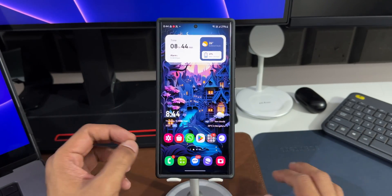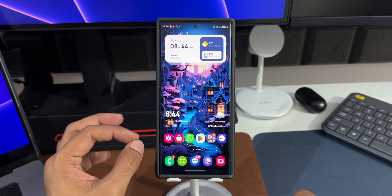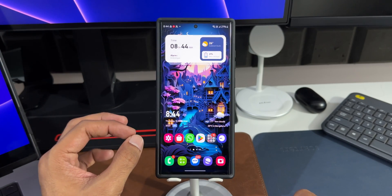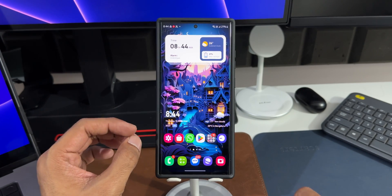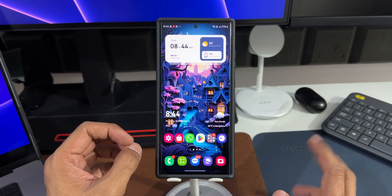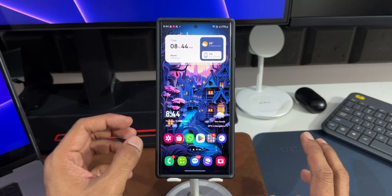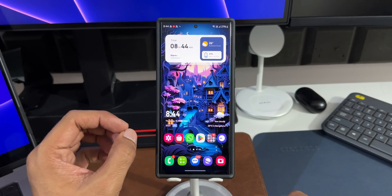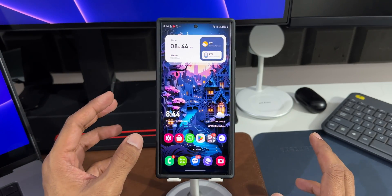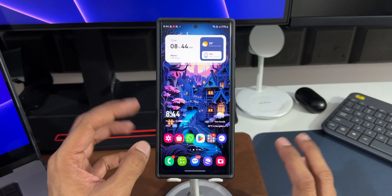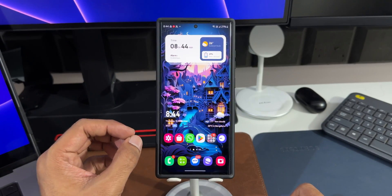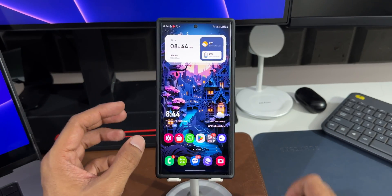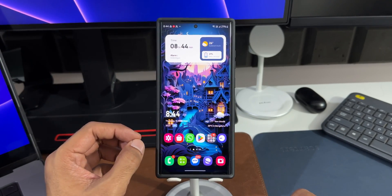I'm not sure about the other phones because this solution is inside the Bixby Routines or Modes and Routines application on Samsung Galaxy phones. If you have a Samsung Galaxy phone which supports Bixby Routines or Modes and Routines, you will be able to execute this particular feature. Now let me tell you what I'm talking about.